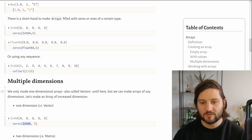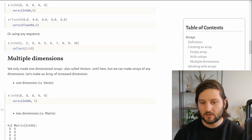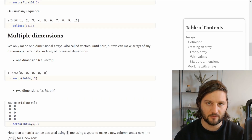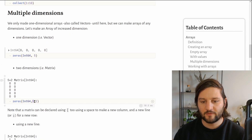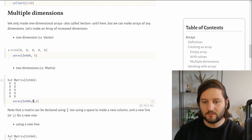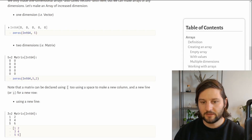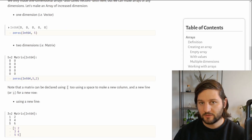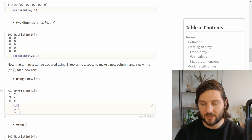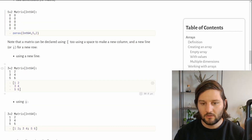Arrays can have multiple dimensions. We already saw how to create a one-dimensional array — for example, using zeros with Int64 and length 5. But to create a 5×2 matrix, we still use the zeros function but provide two dimensions: the first dimension has size 5 and the second size 2, meaning 5 rows and 2 columns. We can also declare a matrix using brackets. For example, a 3×2 matrix with values 1 to 6: each value inside a row is separated by whitespace, and each new row is made with a new line. Instead of a new line, we can also use a semicolon to separate rows.